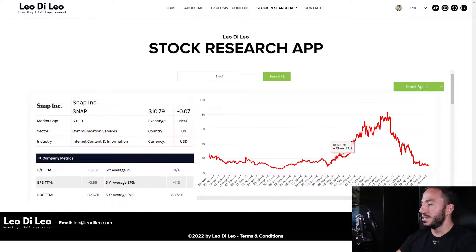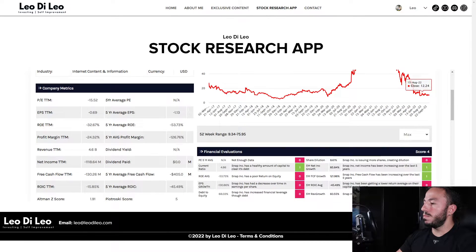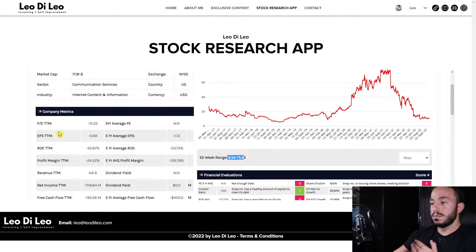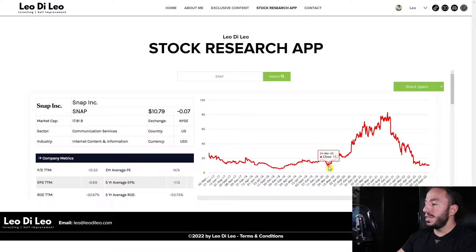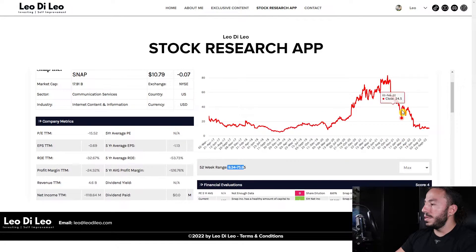This company has just been getting beaten down by crazy amounts. Back in October 2021, it was at a high of $71. The 52-week spread shows $75 on the high side and $9.34 on the low side. We are basically at 52-week lows — $10.79, essentially back to March 2020 levels when it closed at $11. This is not looking healthy at all.